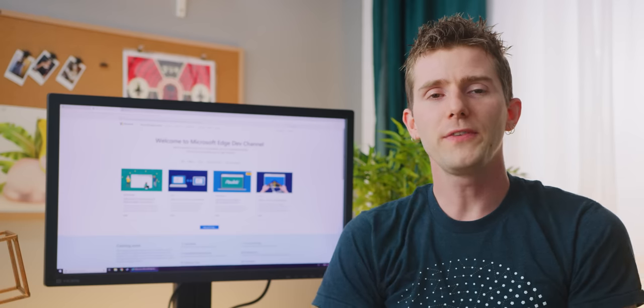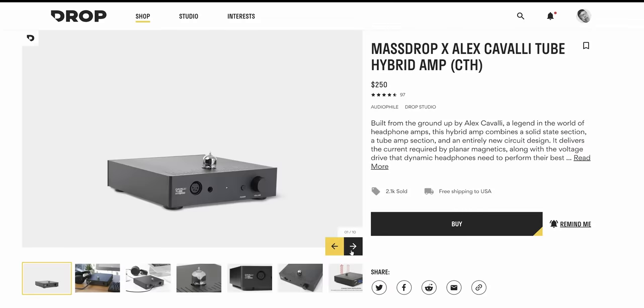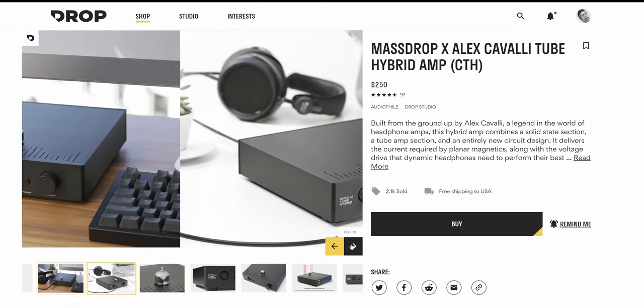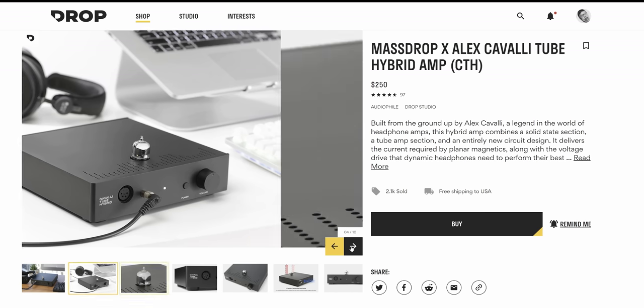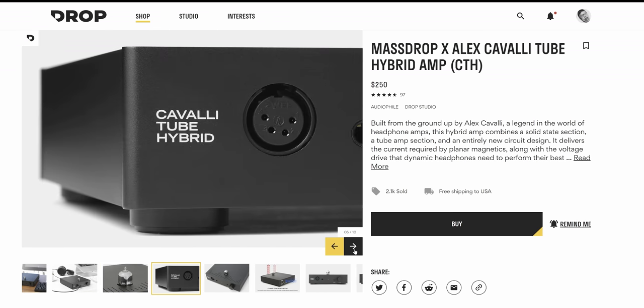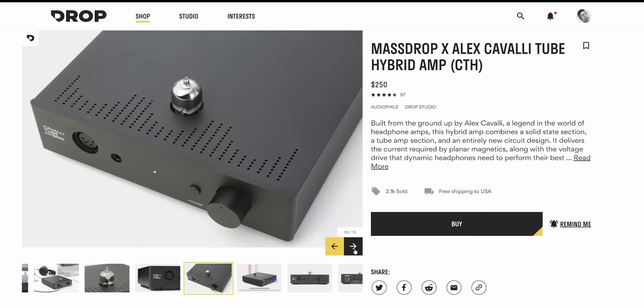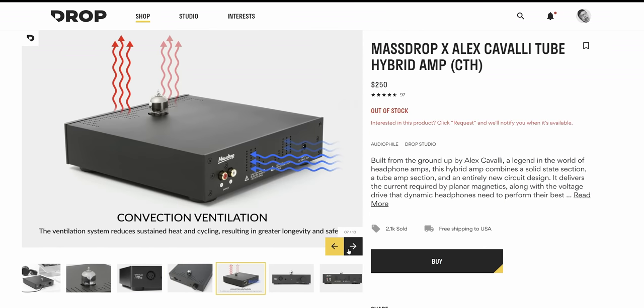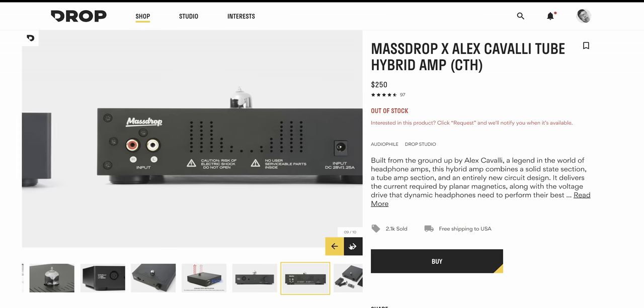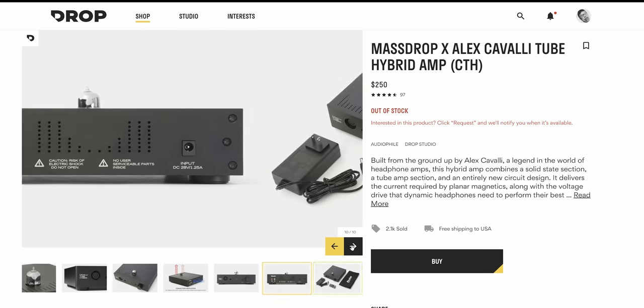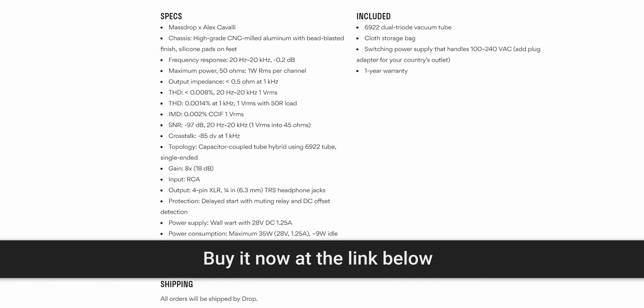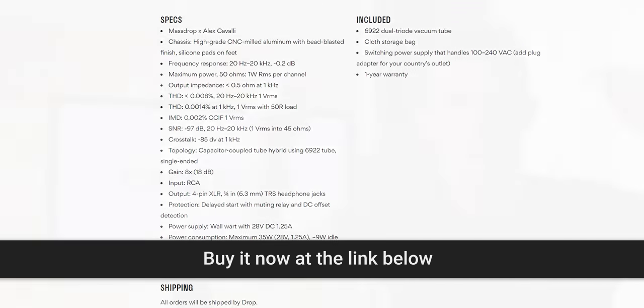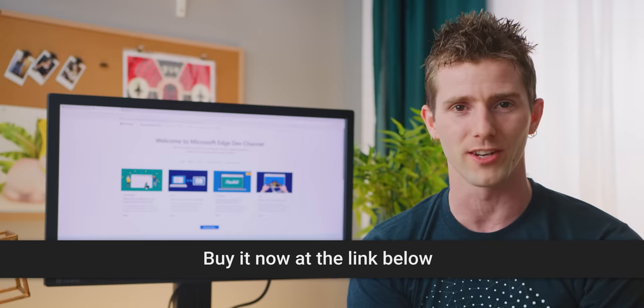This video is brought to you by the Drop X Alex Cavalli Tube Hybrid Amp. It was built from the ground up by Drop and Alex Cavalli, a longtime favorite from the audiophile community. It combines solid-state and vacuum tube amps, it's got an entirely new circuitry design, it delivers the required current for planar magnetic headphones, and, thanks to its high voltage, it can drive dynamic headphones to perform their best. It's got a one-year warranty, and you can check it out at the link in the video description.